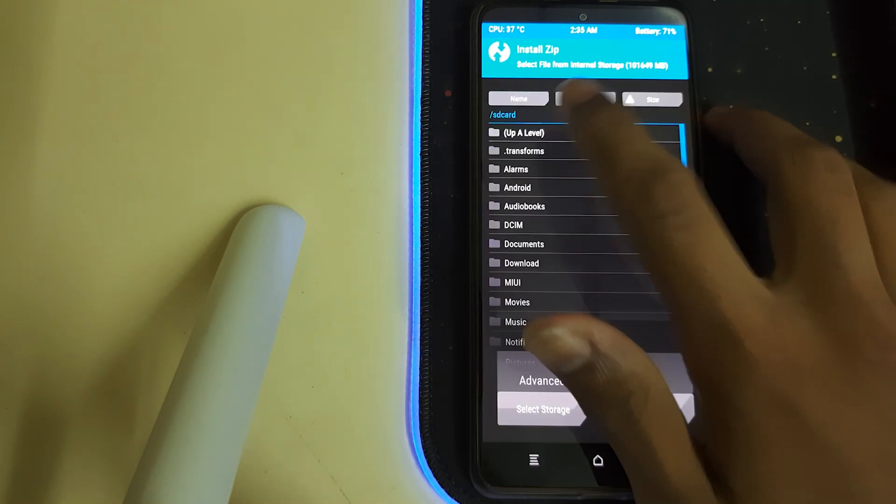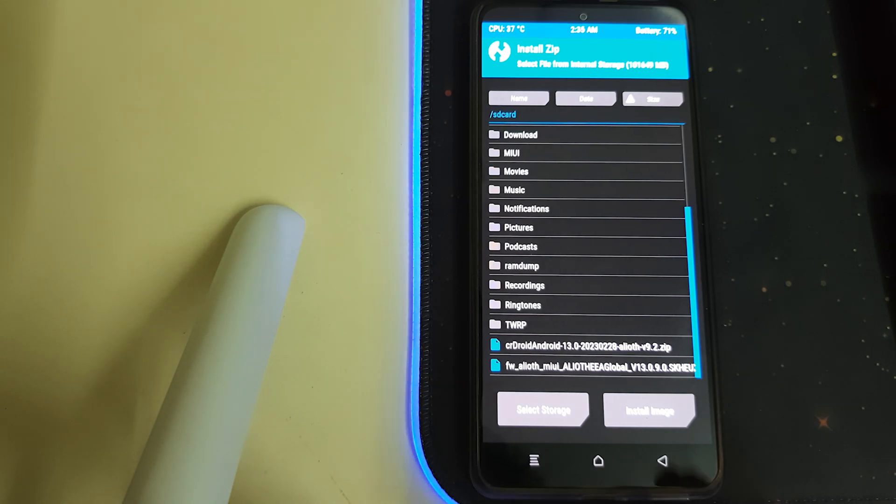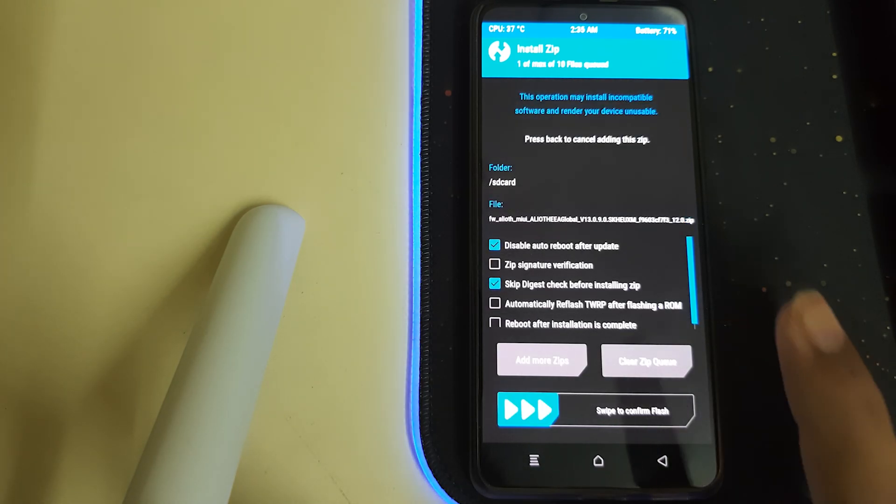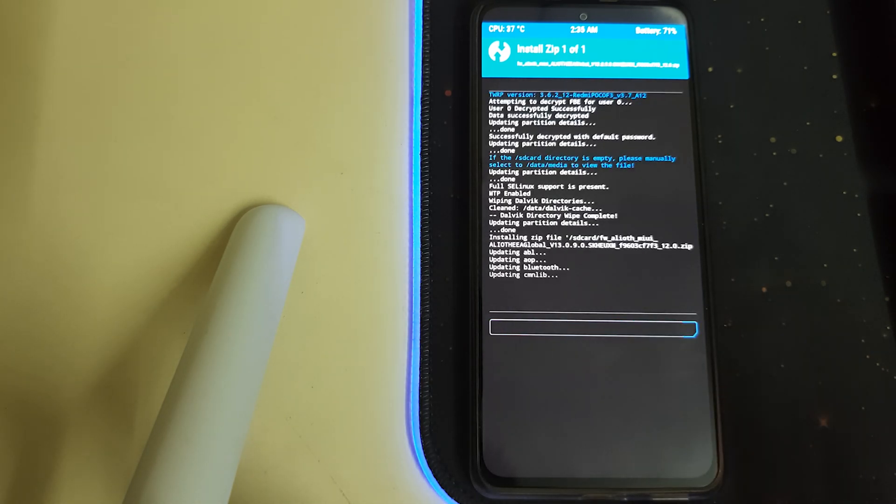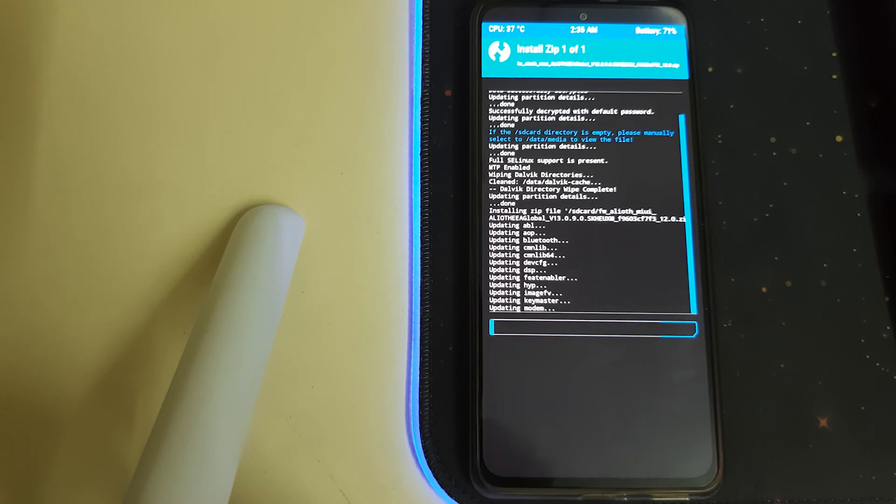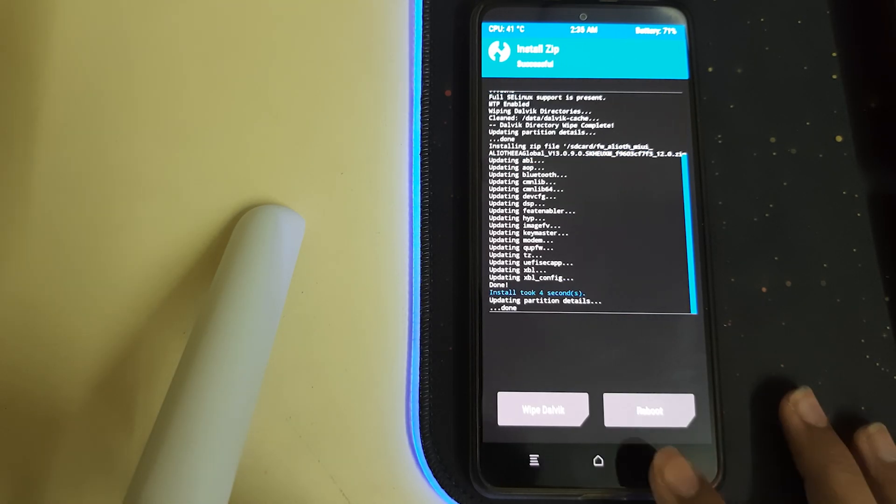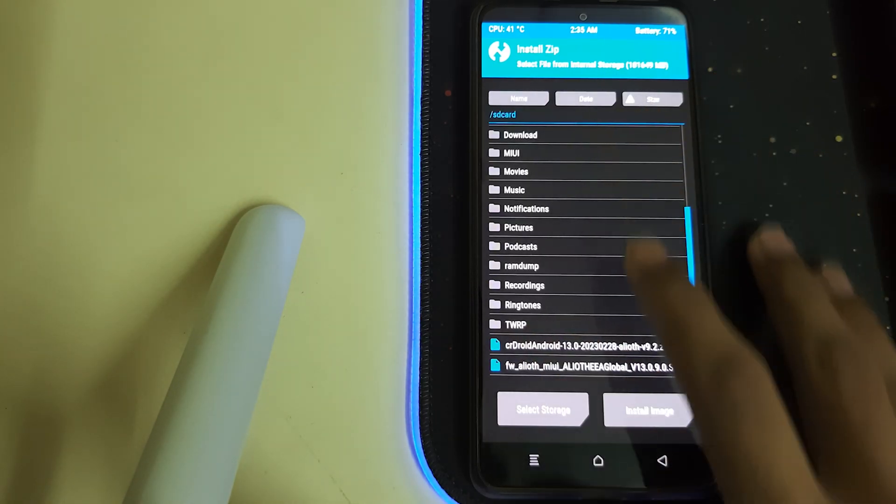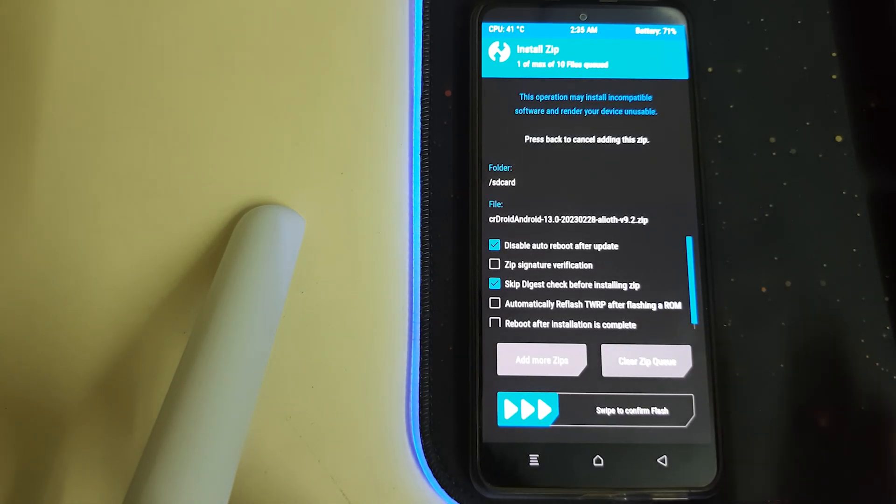Once that is done, go to Home, Install, and select your firmware part which is the recommended one, then swipe to install. Once your firmware is installed, go home, go to Install, and then select your CR DROID Android 13 ZIP and swipe to confirm flash.